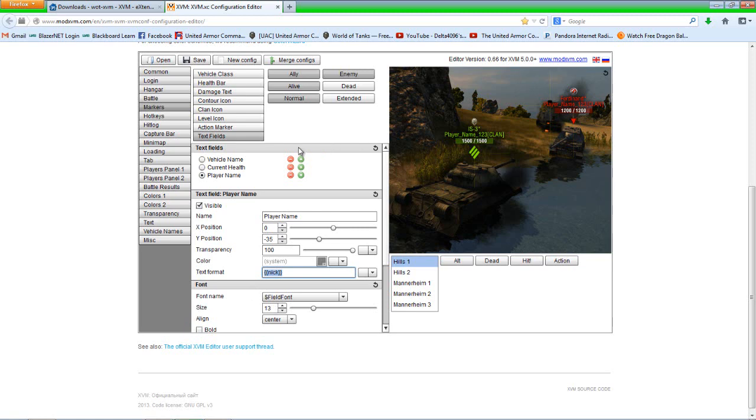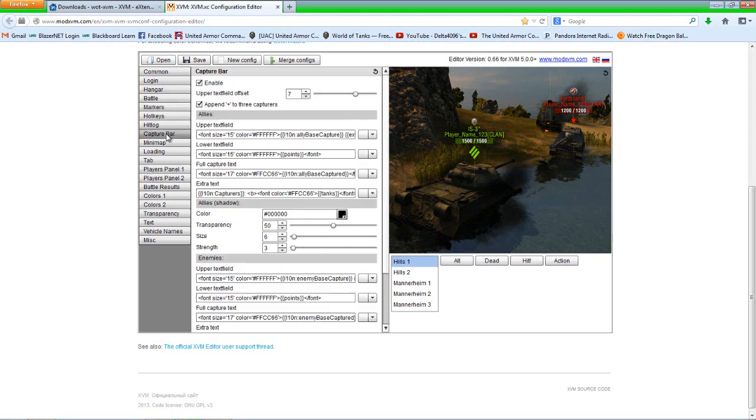And like I said, if you want to play around with it, you can. But that's what I do for my personal configuration. Next, we're going to move to the tab capture bar. I just want to double check a couple things here. Okay, that's exactly how it should be. Excuse me. Next is mini map.